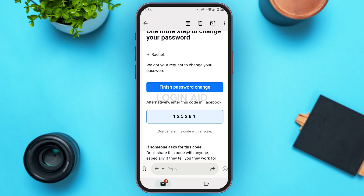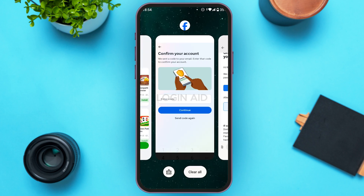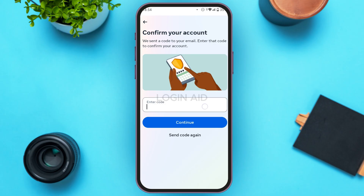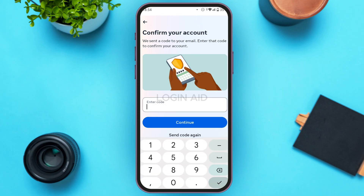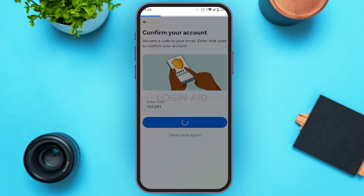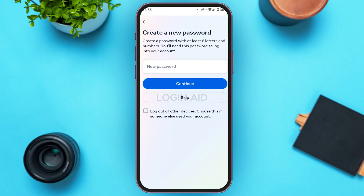Go back to the Facebook Lite application and enter that code. After entering the code, tap on the Continue option that you can see on the screen.